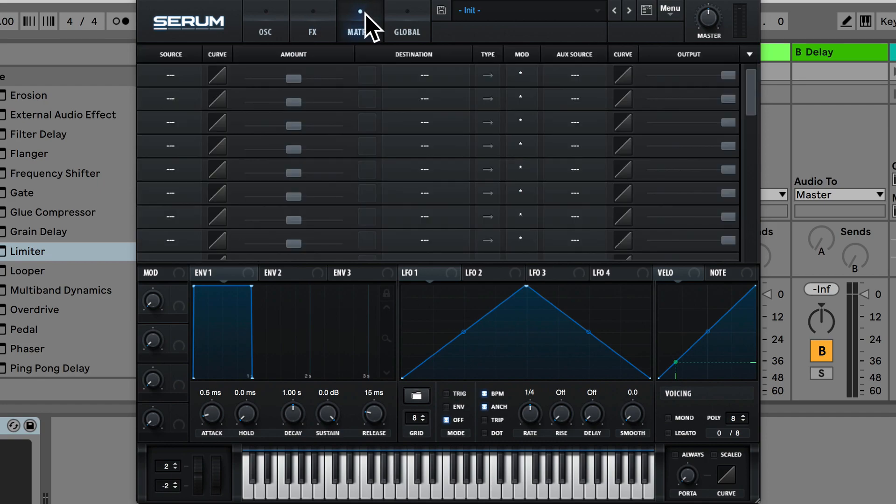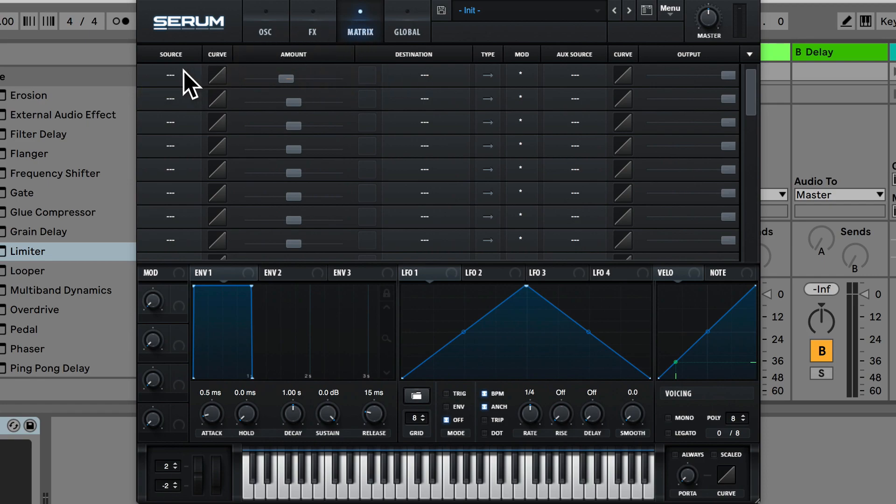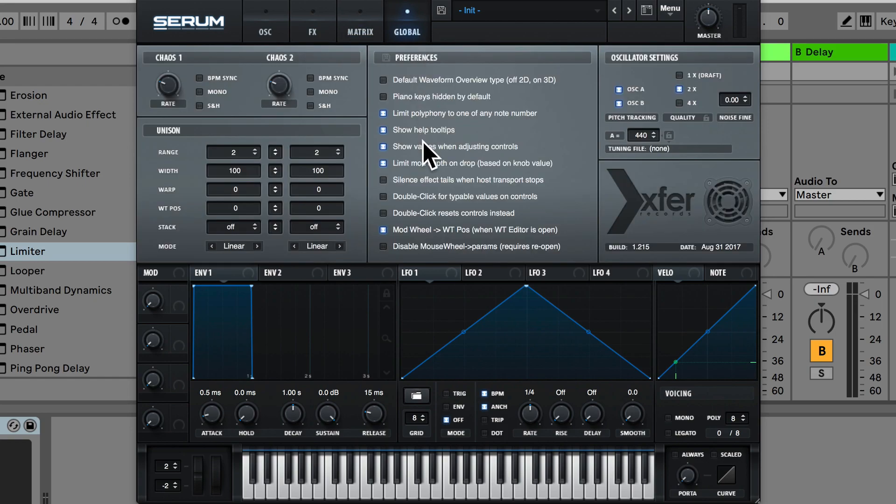Okay next is the matrix tab. So this is a control assignment, so we have things like the source, the destination and the amount and then going along we have this global tab.